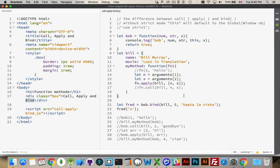So that is call, apply, and bind — three methods available to you with every function. Hope that's helped. Thanks for watching. If you have any questions, please leave them in the comments.